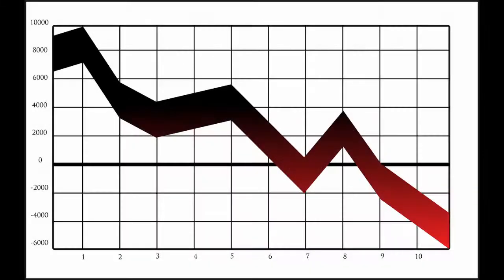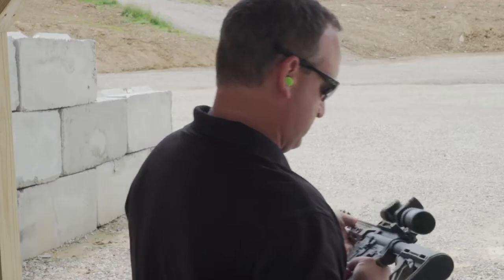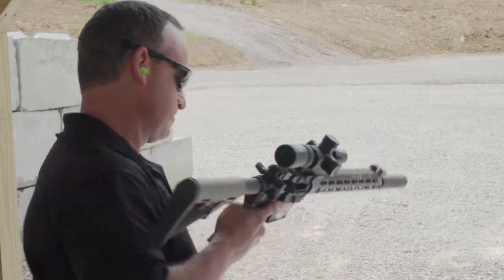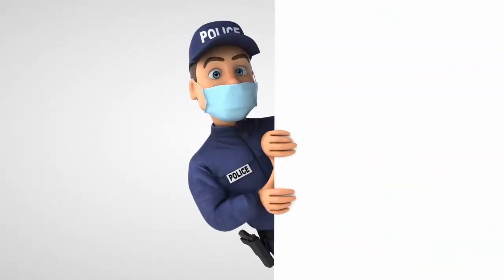In the UK, human homicide rates are lower, helped by how gun ownership is strictly vetted by the police.